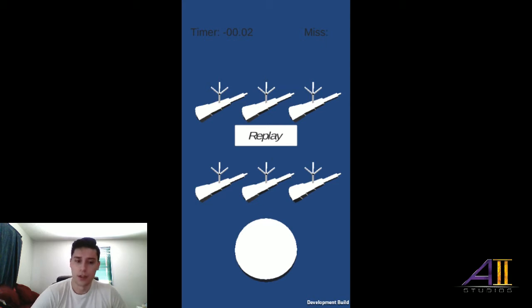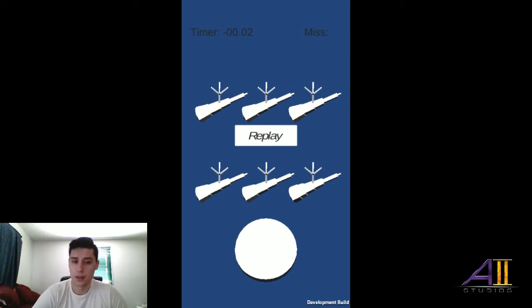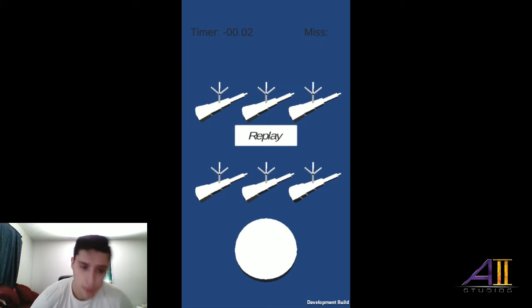We do have another great game in the works. That one will be out sooner than the Spot the Difference game.